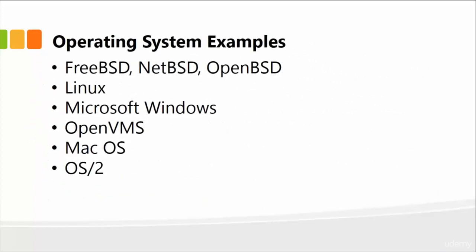There are several operating systems out there, and I've listed a few of them. For example, there's FreeBSD, NetBSD, OpenBSD, Linux, Microsoft Windows by far the most popular, OpenVMS, Mac OS, one of the other most popular ones out there, and then of course OS/2, and so on.